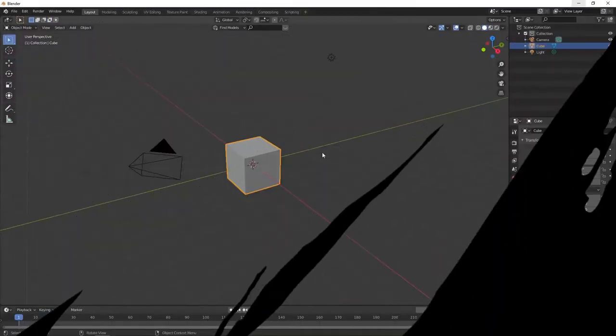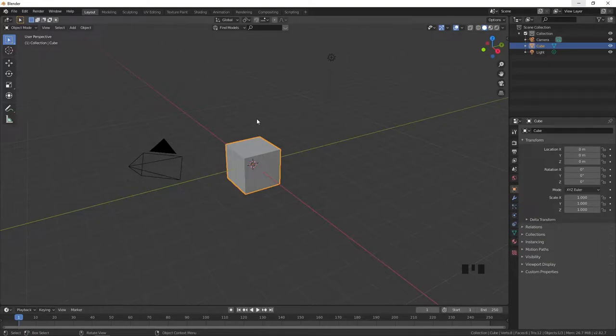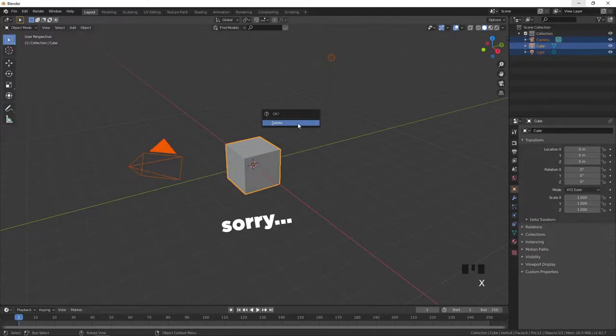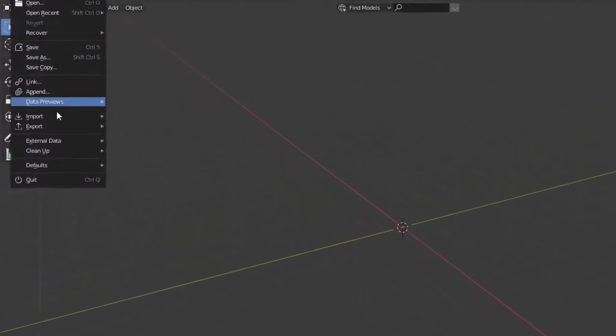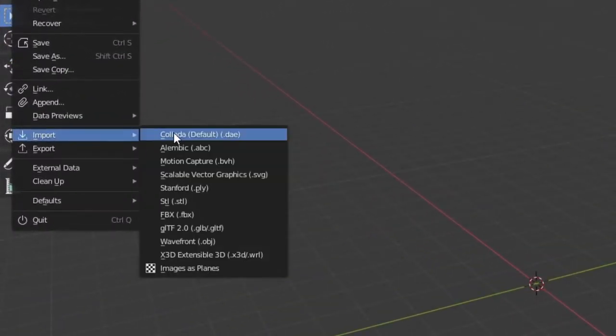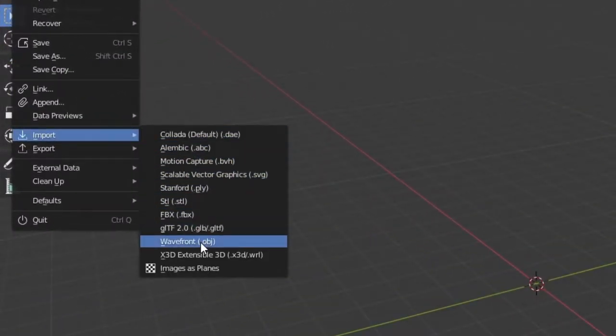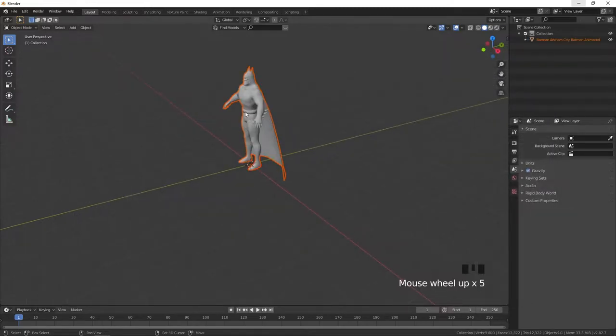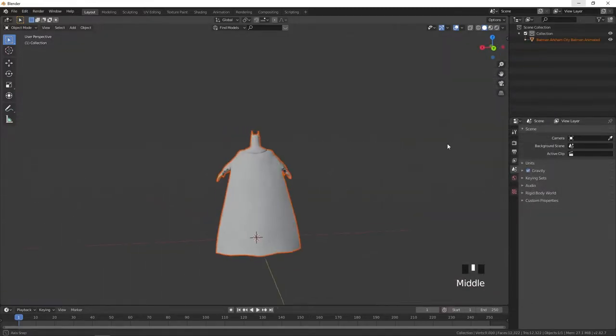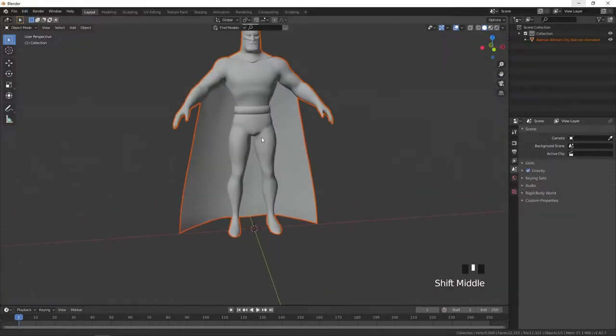In the next step after unpacking the model I open Blender, delete the default cube then go to file, import and choose the format of downloaded model.